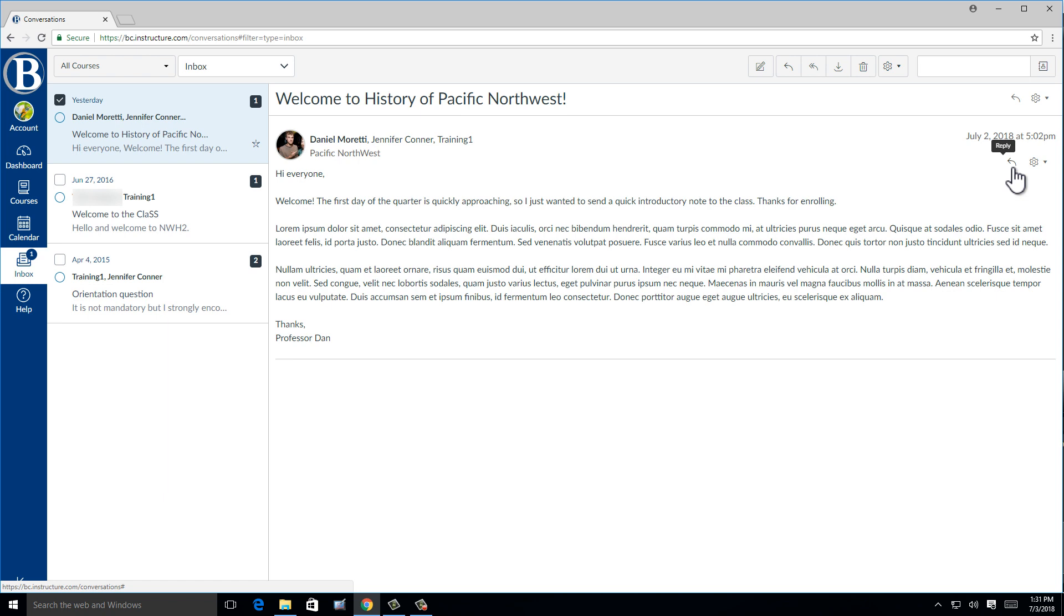However, if you click this gear icon to the right, you can select reply all. This means that it will go to everyone listed on that message.